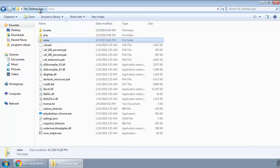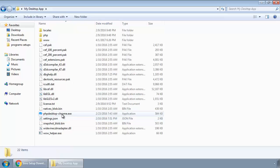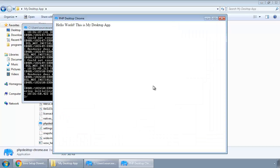Go back and click this PHP Desktop Chrome exe. You can see our app in this window, this is our desktop app, but we also have this debug console.